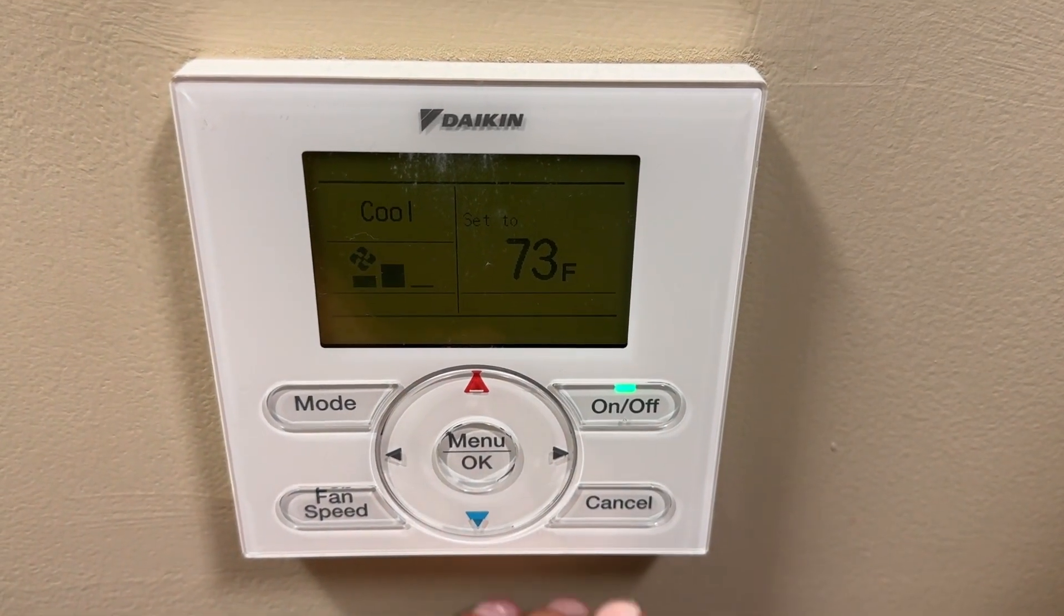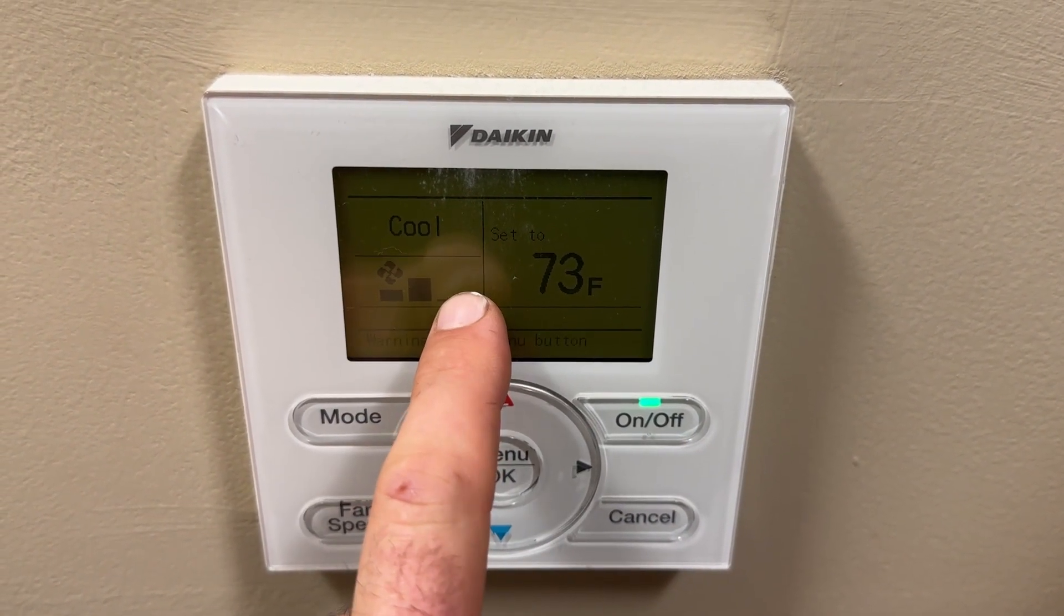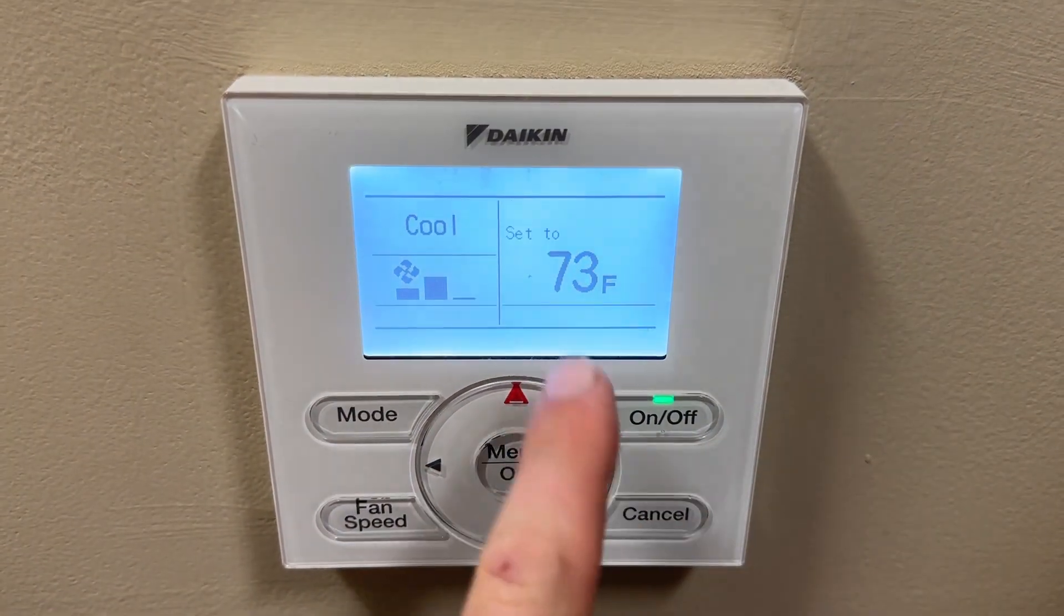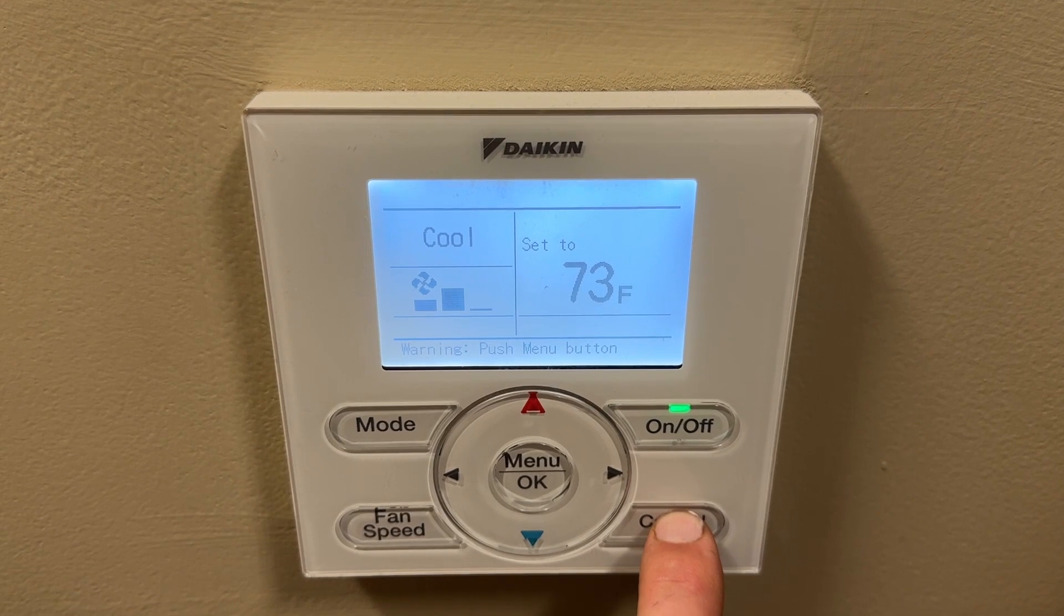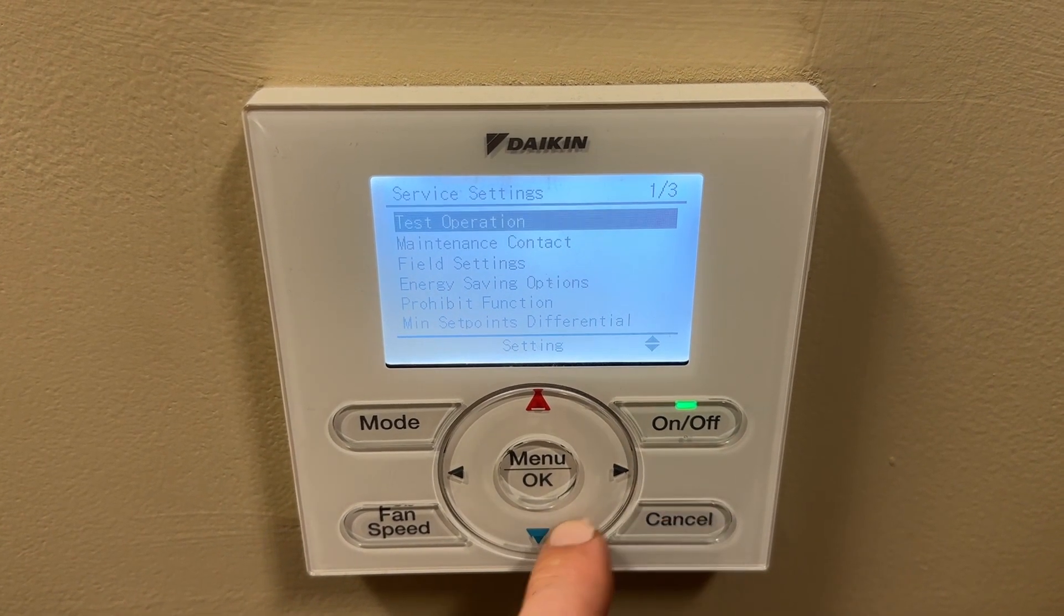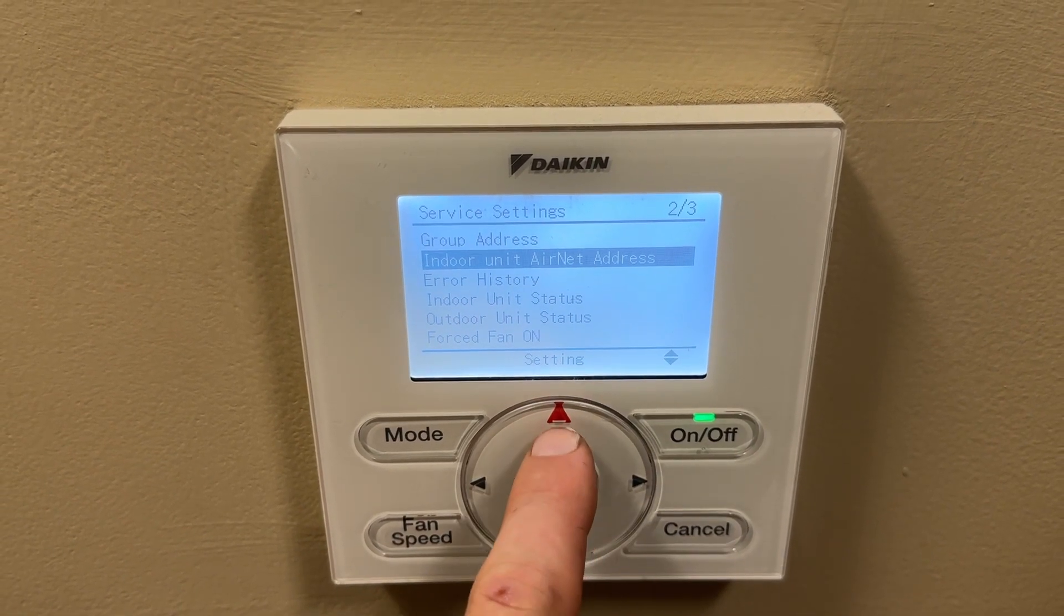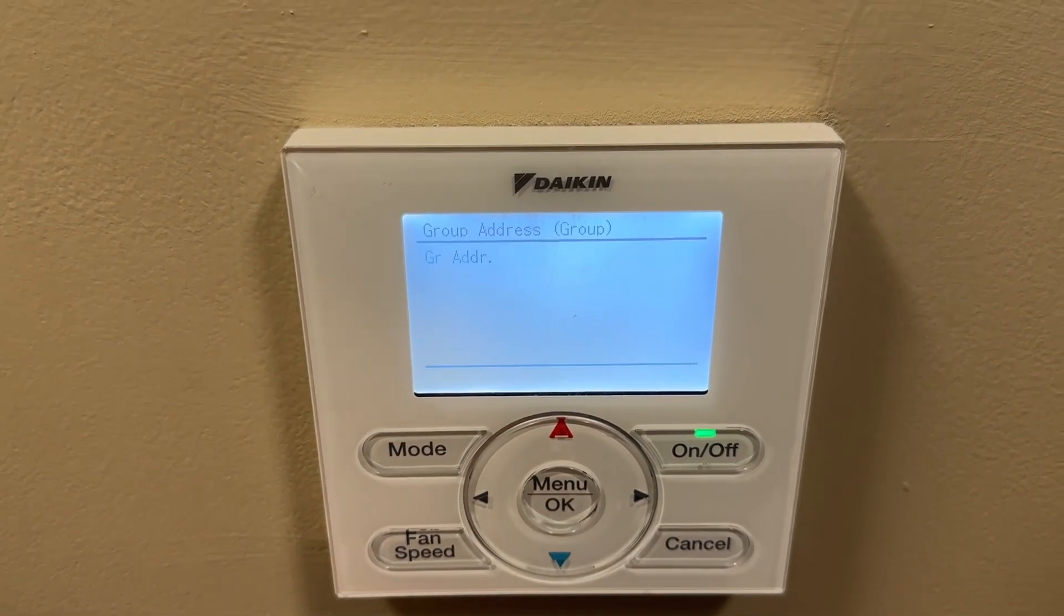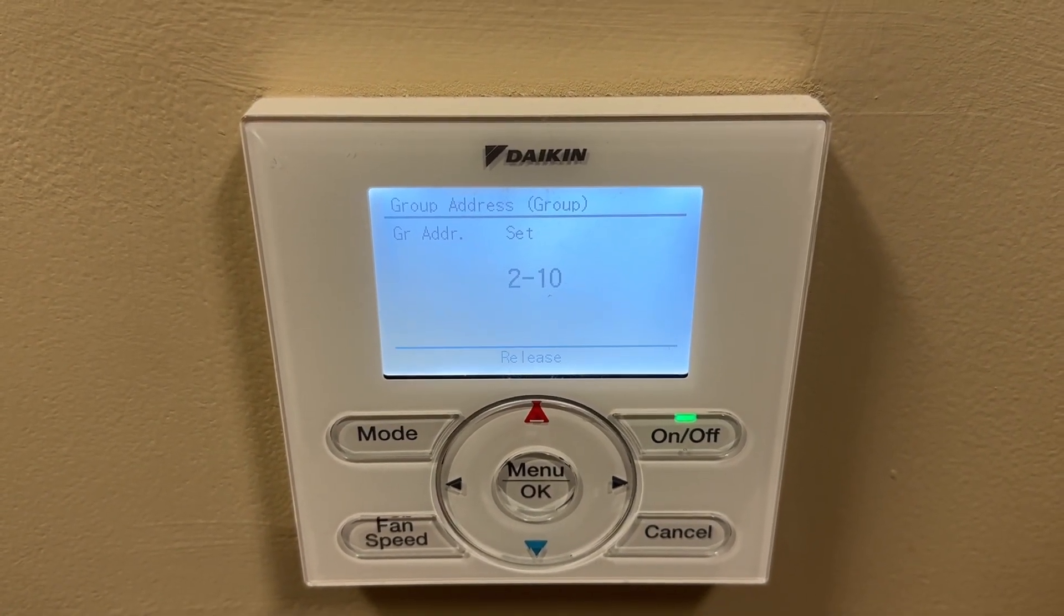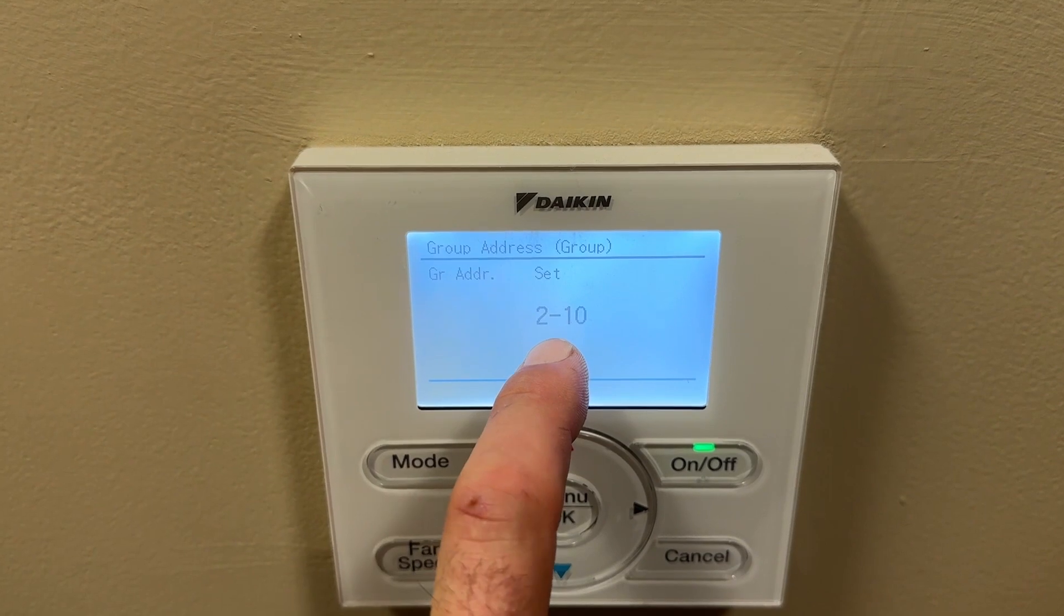I think this is the unit we're after here and now in order to get into the service menu you have to wake the stat up so the back lights on and hold cancel and now we're gonna go down to the group address and confirm that we're on the right unit and we are.